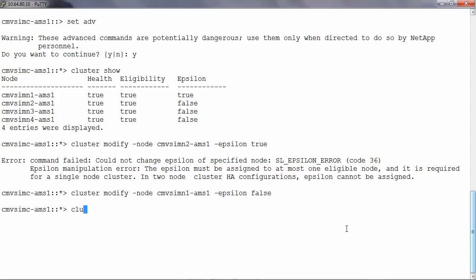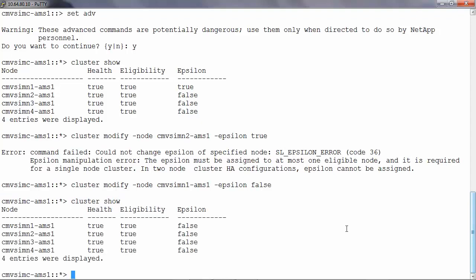Now when we run cluster show we will see that there is no epsilon at this point of time. Now we can go ahead and select the epsilon node.